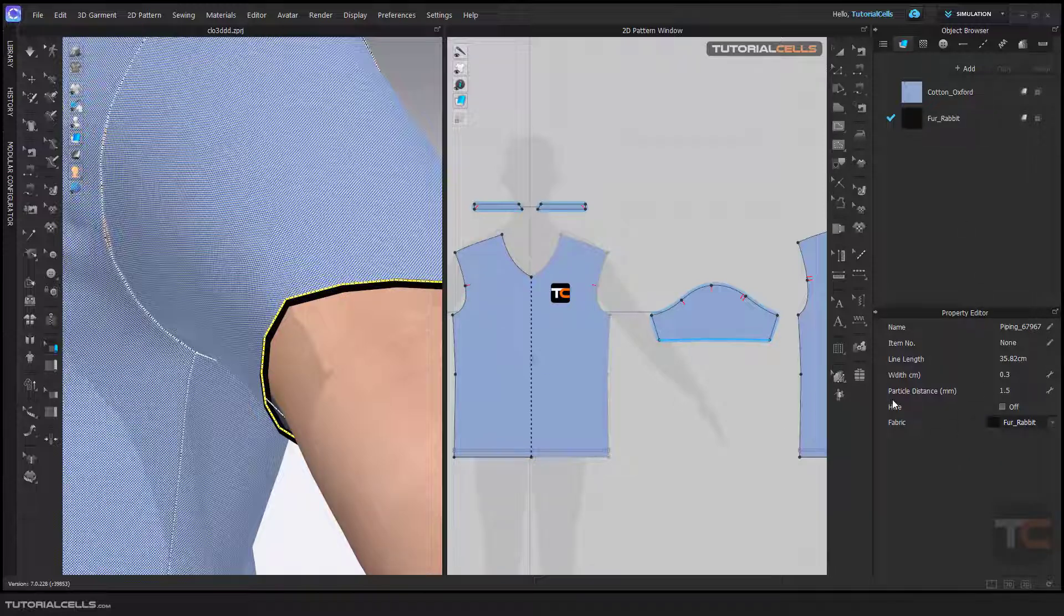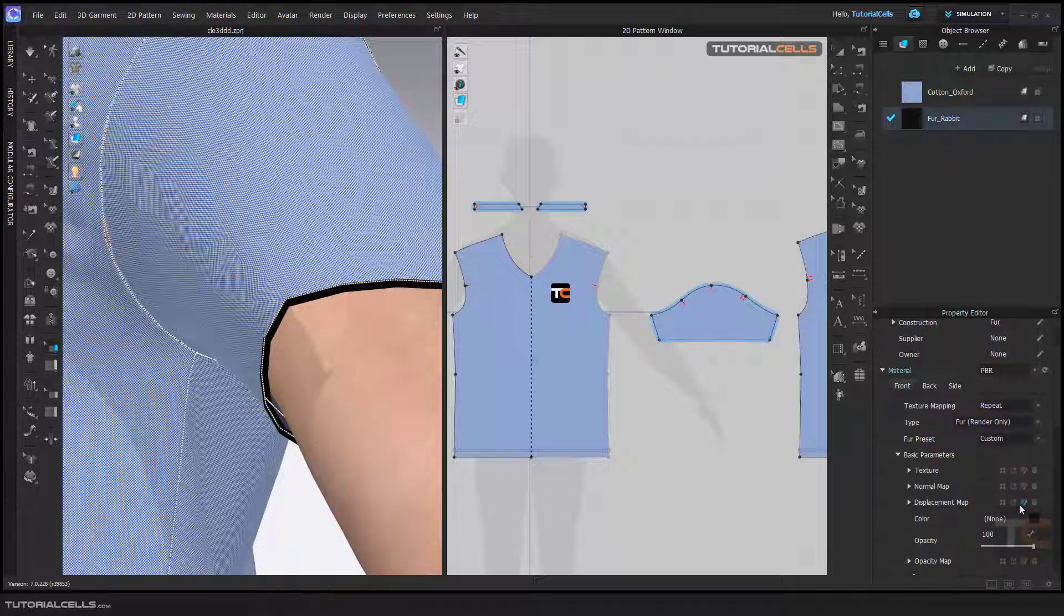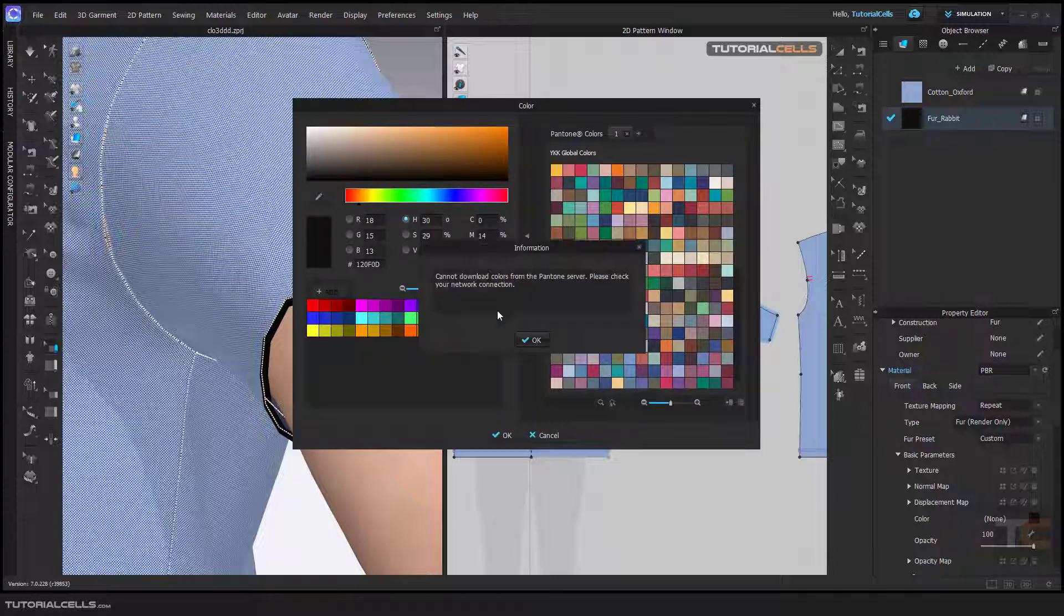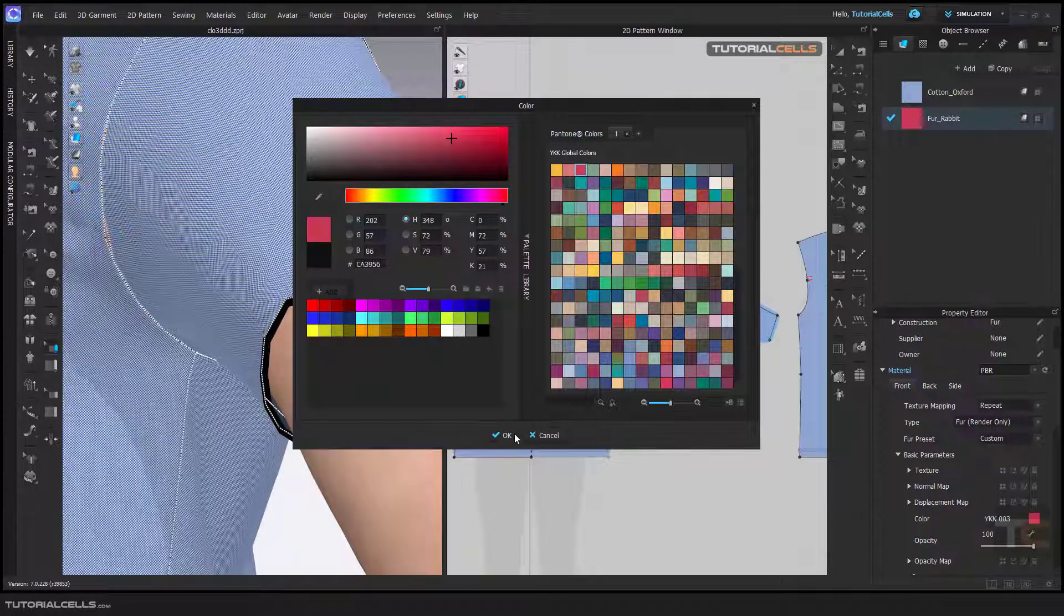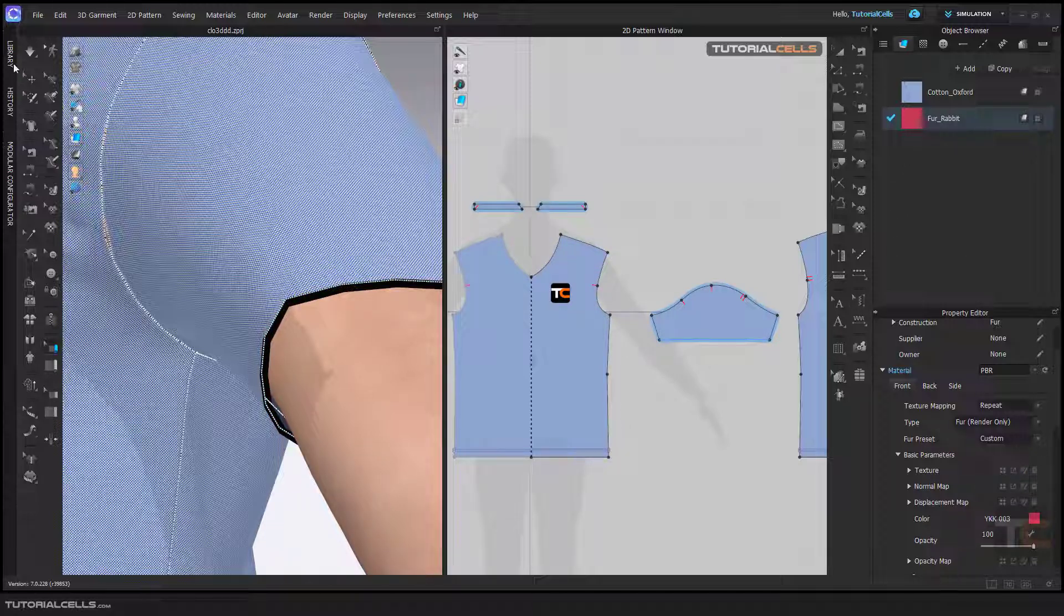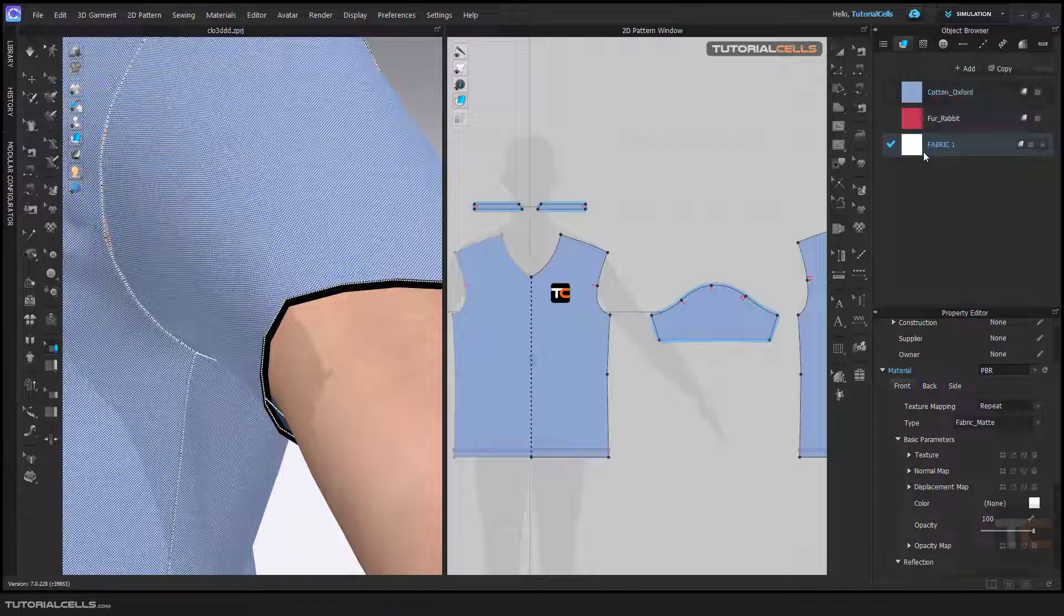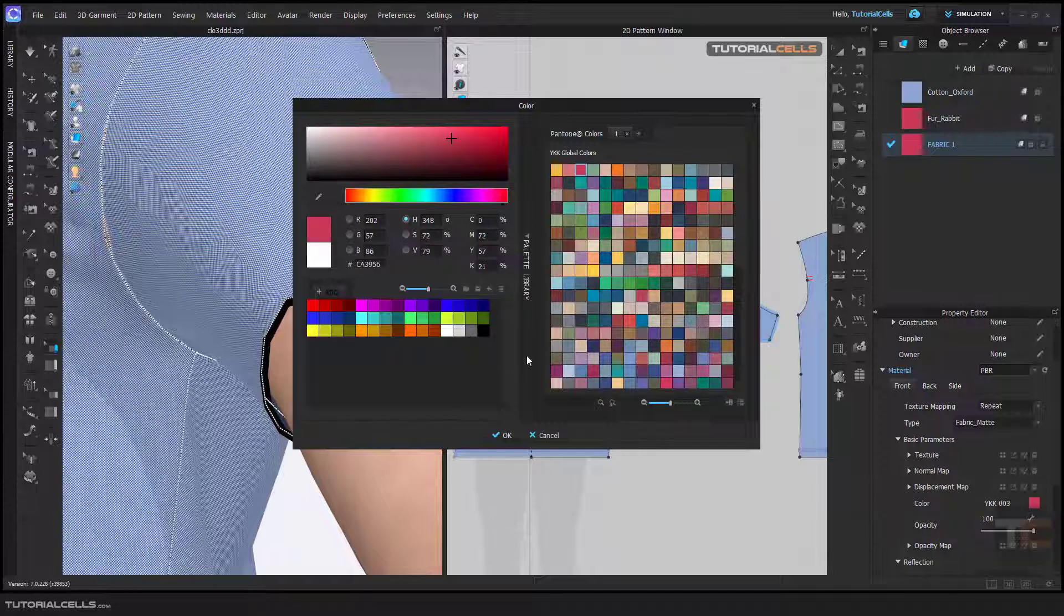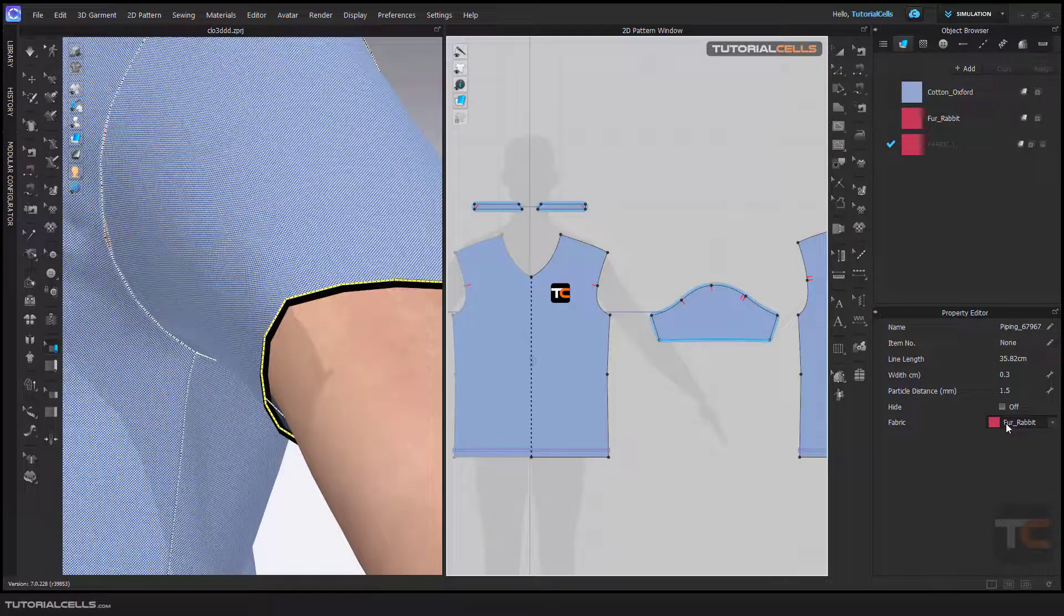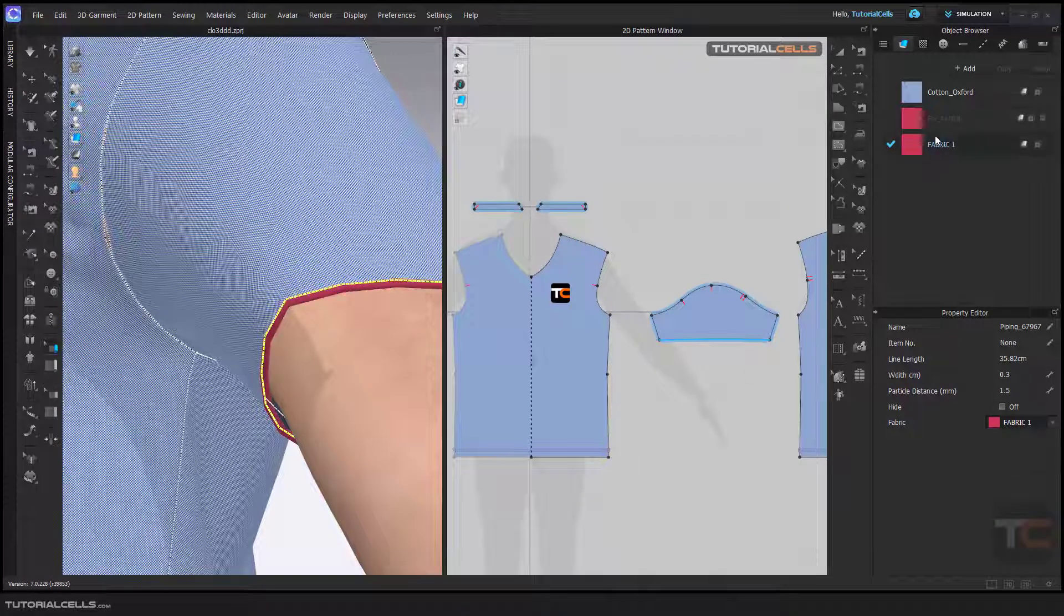Or any fabric that you want. For example, this is fur. You have to see it in a render. I'll change the color to better see it, but you have to change the texture first. I'll change the color to red, then select the piping tool and select this fabric, number one.